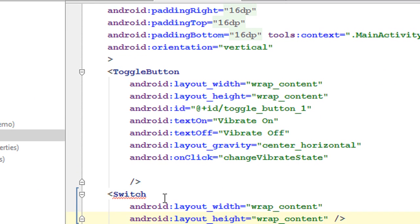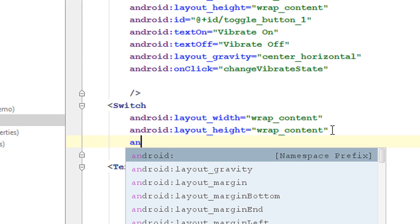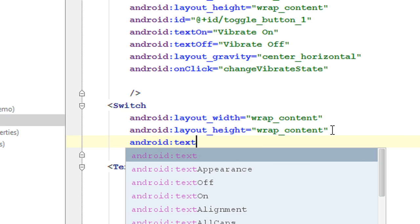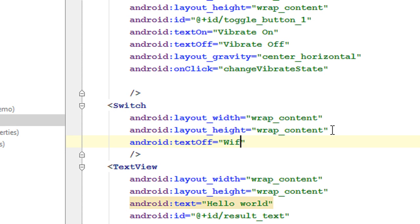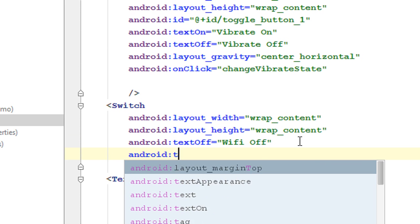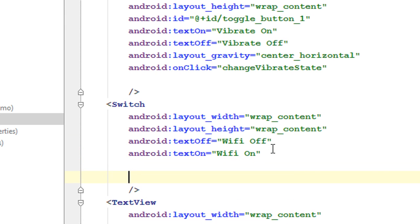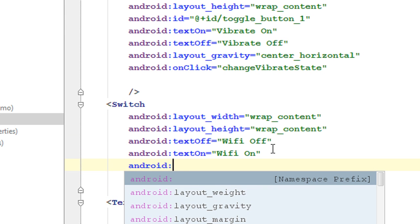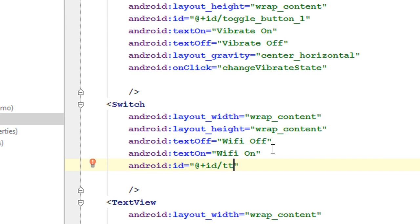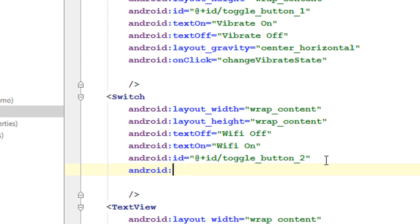Go to the activity_main XML file — the error is now gone. Here the width is wrap content and height also wrap content. Also we need two state texts: Android text off — I name it as 'Wi-Fi Off', and Android text on — I name it as 'Wi-Fi On'. Provide an ID for this: Android ID plus ID — toggle button 2. Also here I am going to align this at the center of the layout using layout gravity into center horizontal. Now we got a switch in our layout. For a switch also the default state is off.